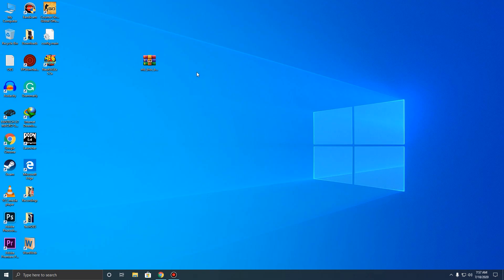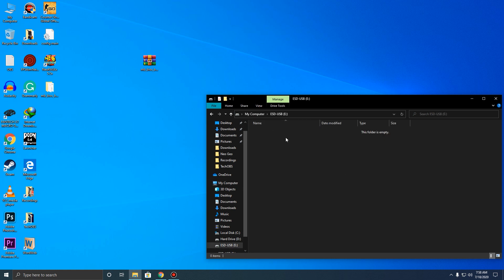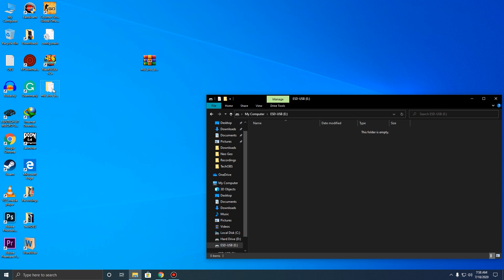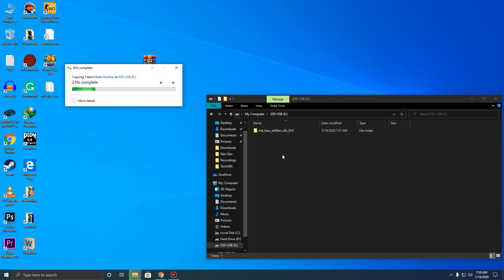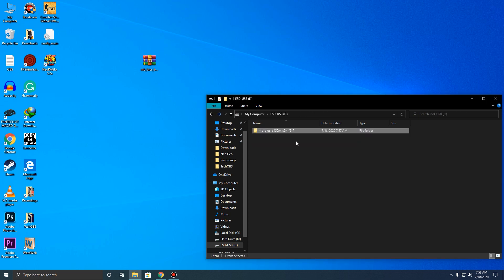Once you have downloaded your BIOS update, all you need to do is extract it. Next, what you're going to do is cut this file over to your pen drive. Go to the USB pen drive and just drag the file over here — simple as that.